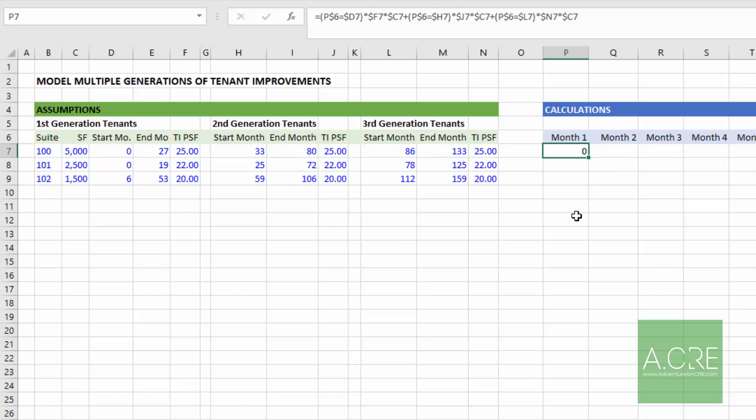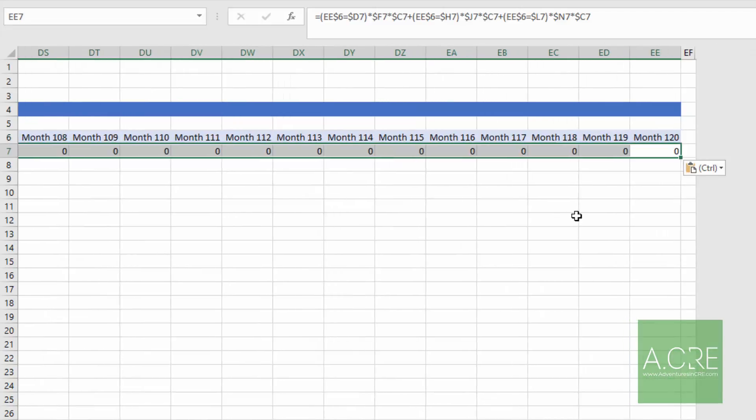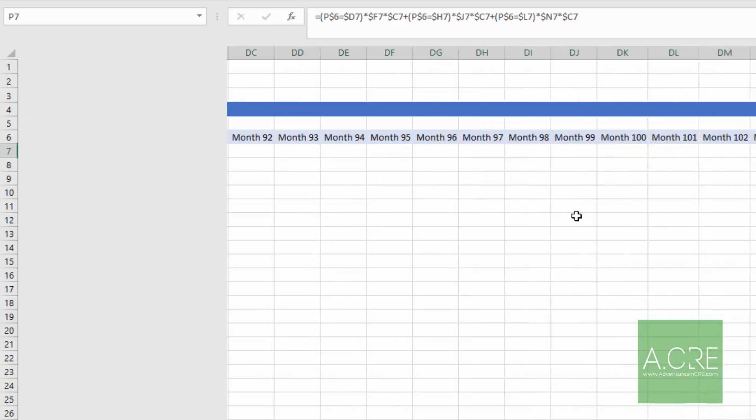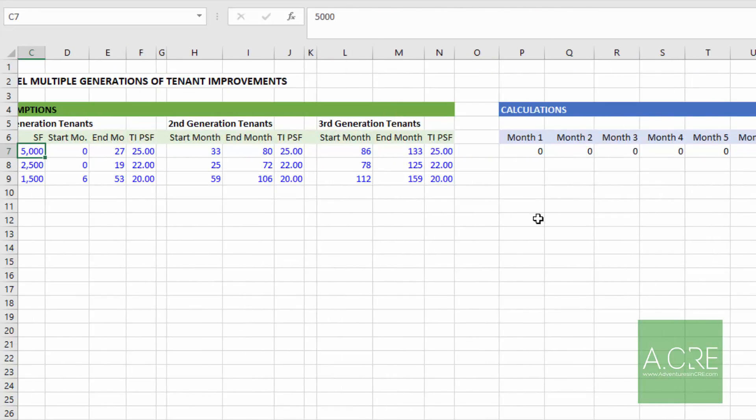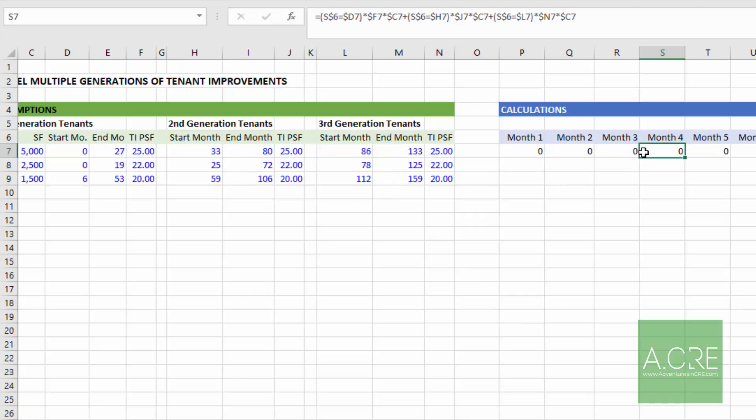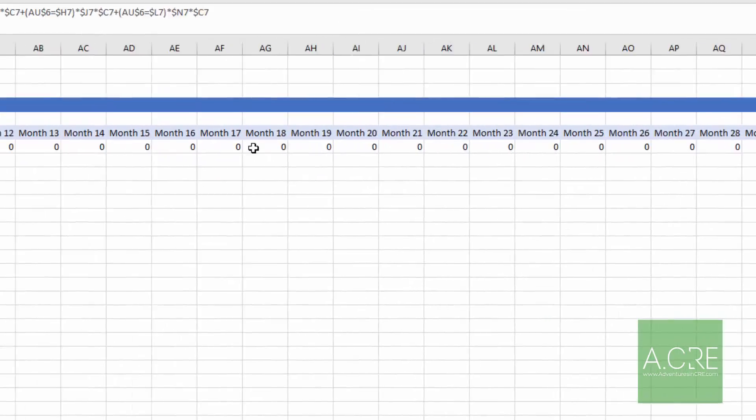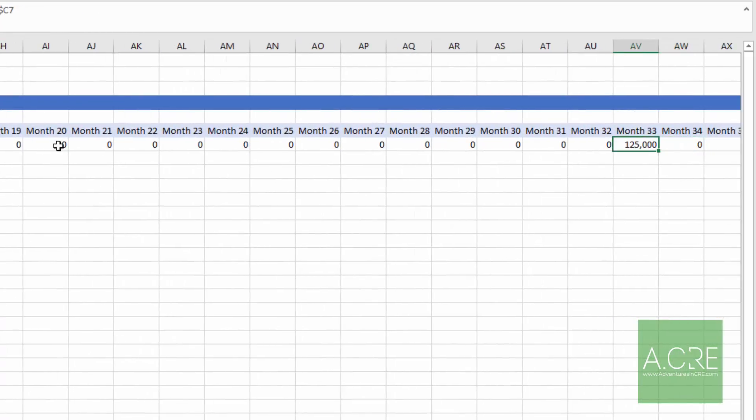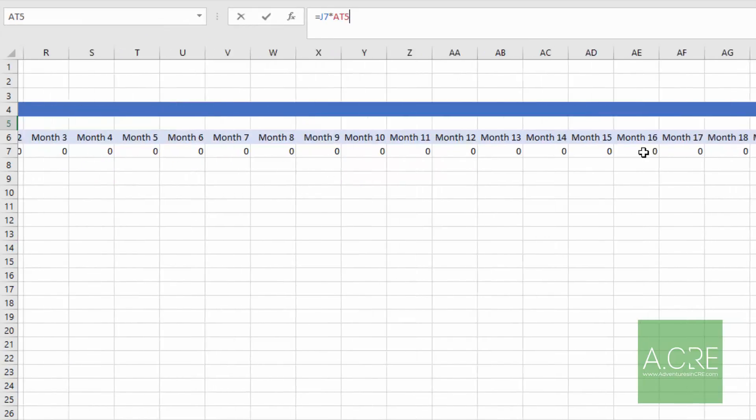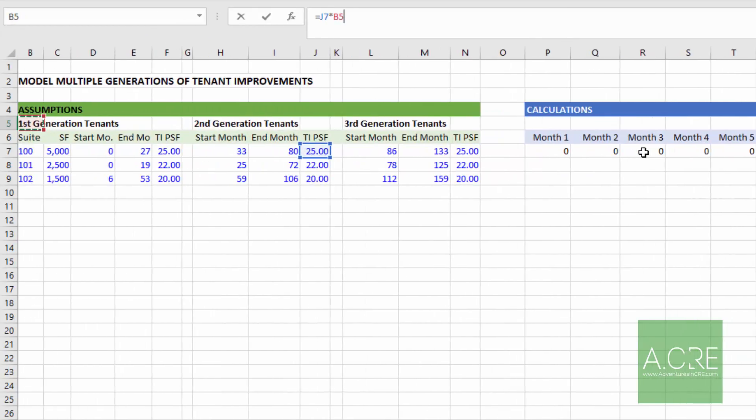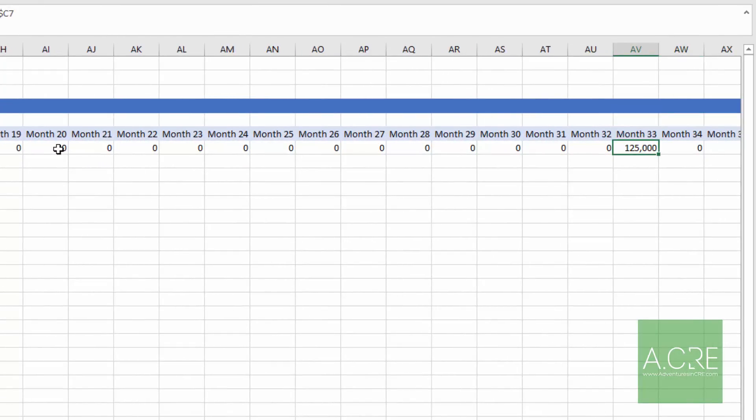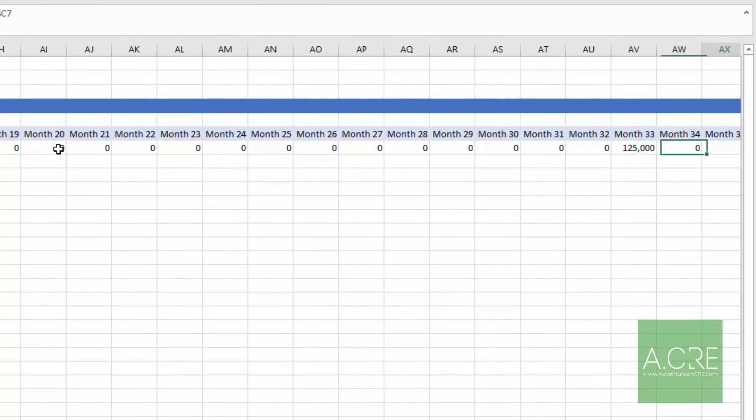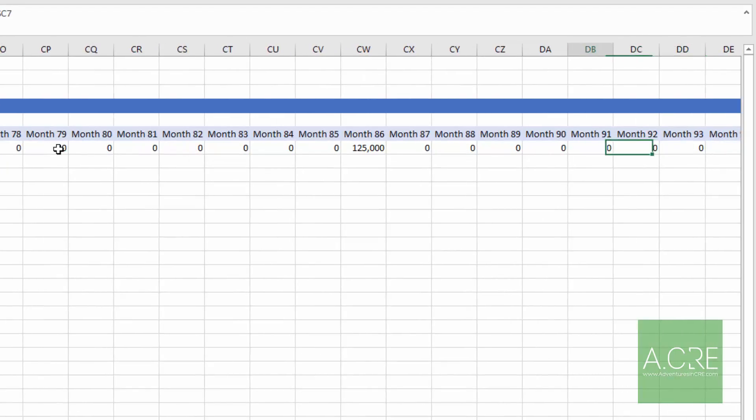However, if we take this and we copy it to the right, copy it all the way over. As we move to the right, we should expect TI's to be paid out in month 33 and in month 86. So we move to 33. There's our first TI, 120, 125,000. And we can test that by just coming back. And we expect that to be $25 a foot times 5,000 square feet. 125. That's correct. And then we'd expect 125, I think it was month 86, month 86.